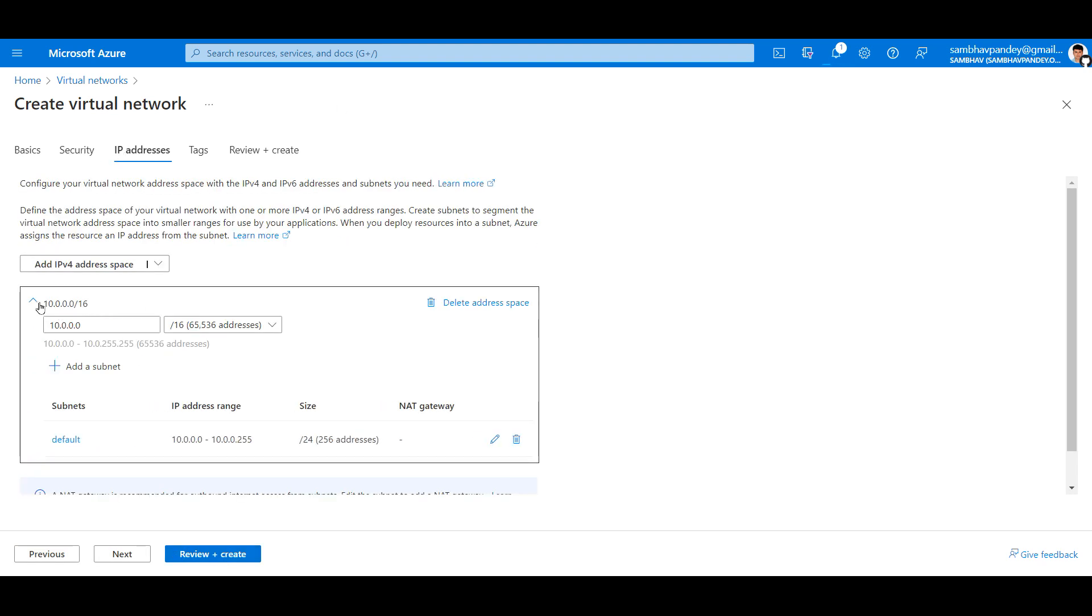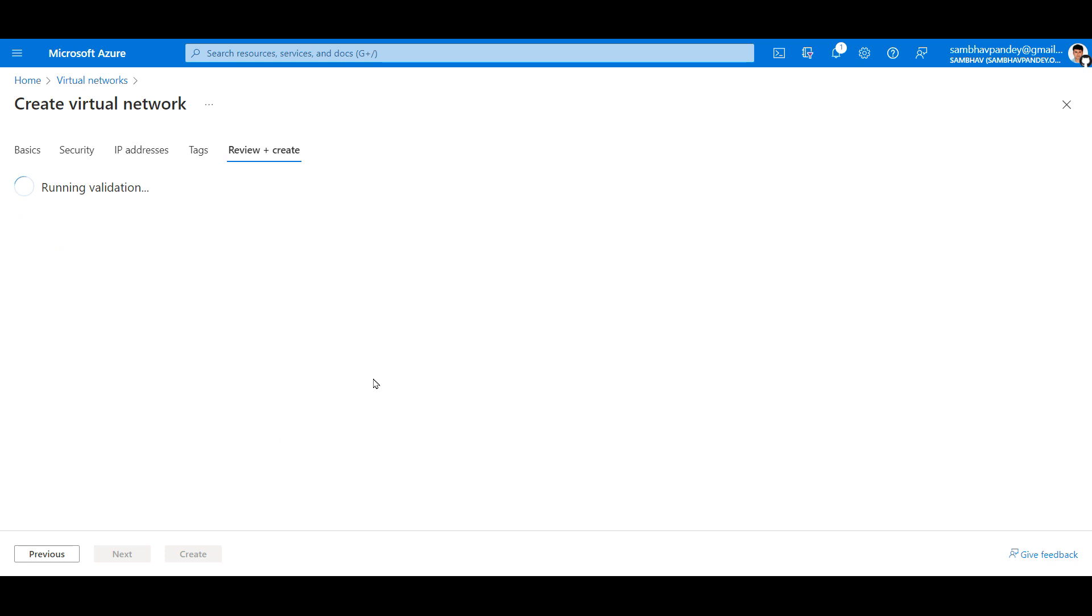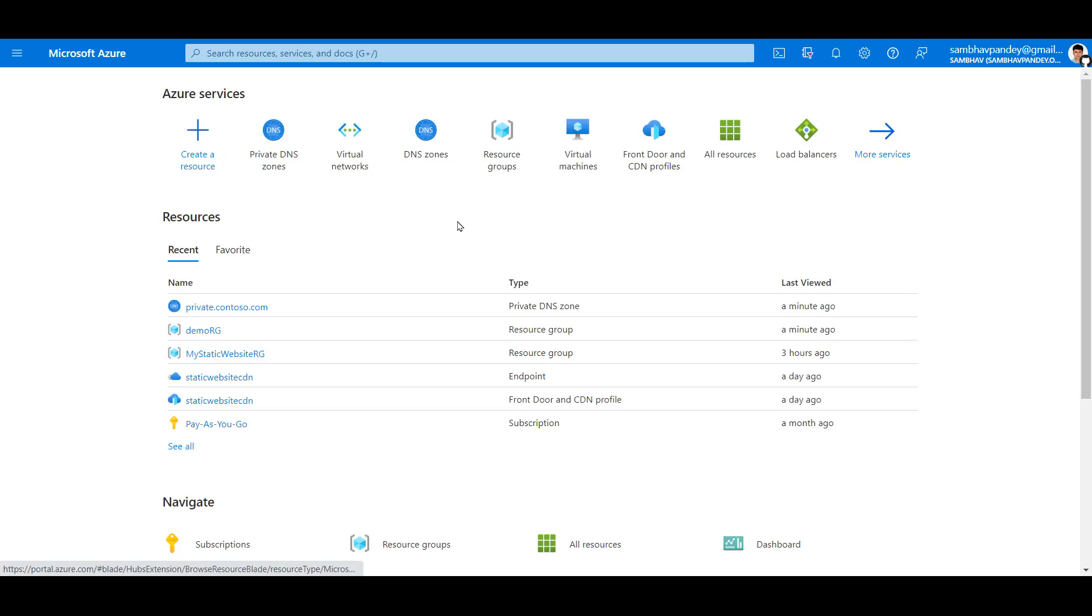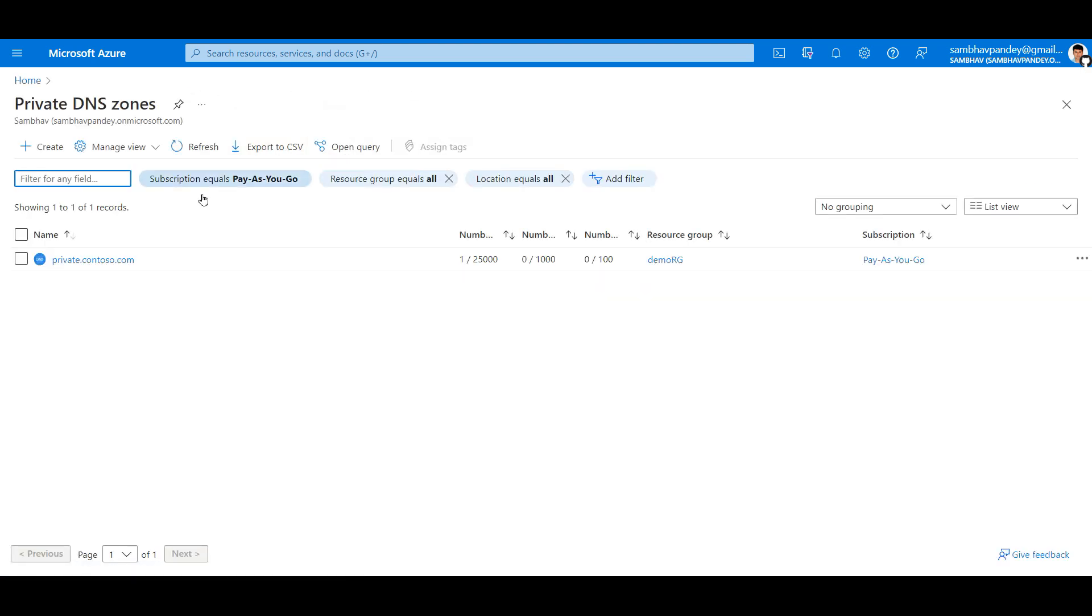CIDR range I will be keeping the same, and same goes with the subnet CIDR range. Let's hit on review plus create. In the meantime, let's go back to our Private DNS Zone. Our DNS zone has been created.